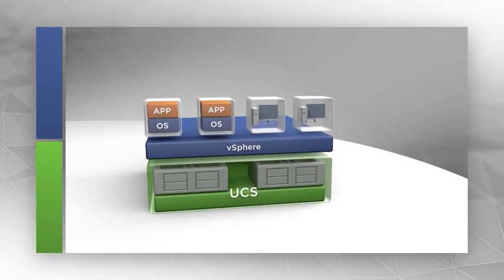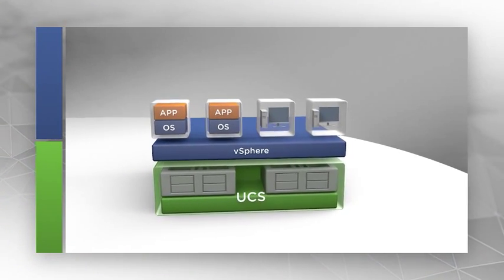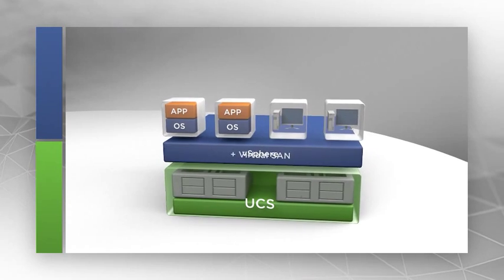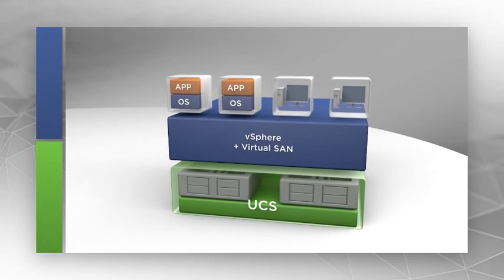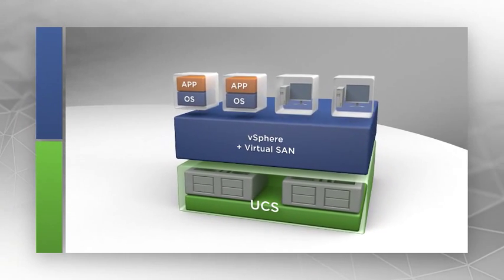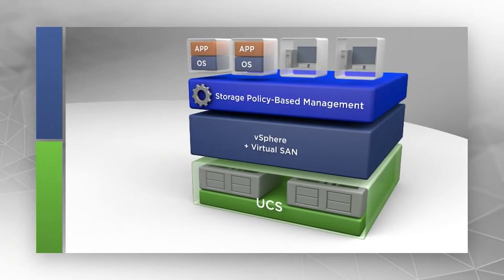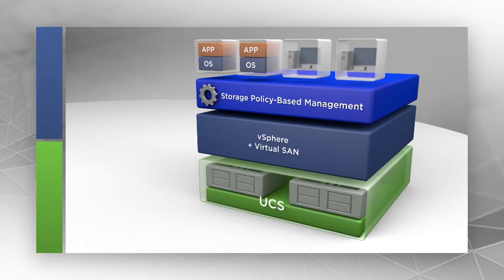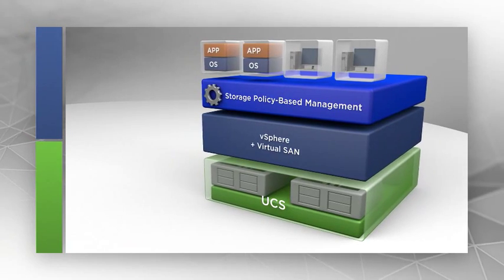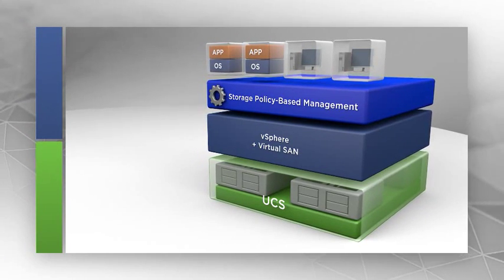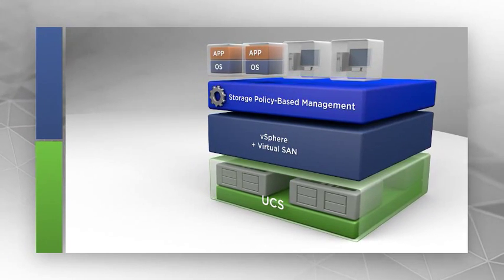And now, with the addition of VMware Virtual SAN, Cisco and VMware are transforming enterprise storage with a new software-defined hypervisor-converged storage tier for virtual machines, directly from Cisco's servers.